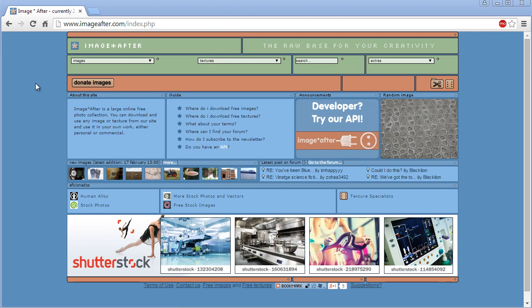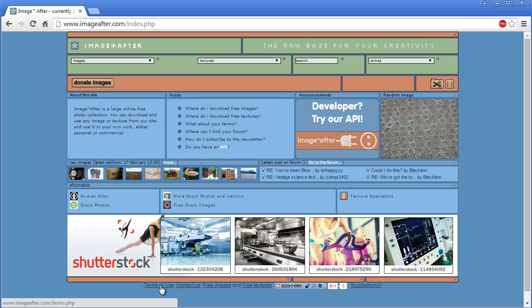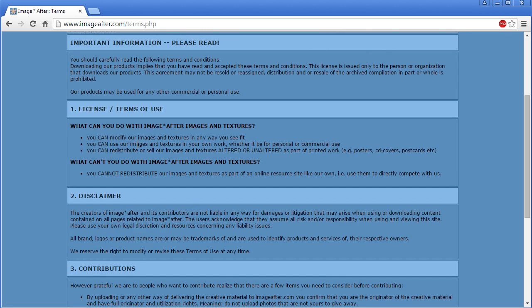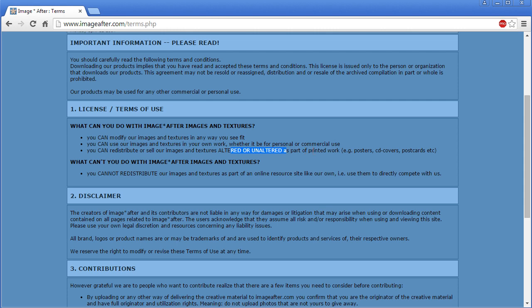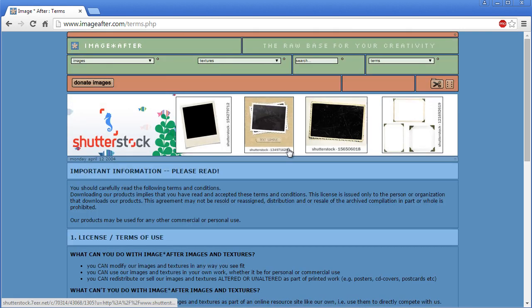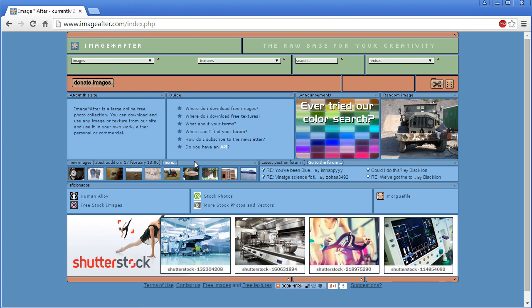I'm going to go to imageafter.com. This is a site where you can get free reference images and resources for different modeling projects, and everything's absolutely free. You can do whatever you want with it. You can take a look at the terms of use, but basically you can modify them any way you see fit, use them for personal or commercial use, redistribute or sell them altered or unaltered as part of printed work.